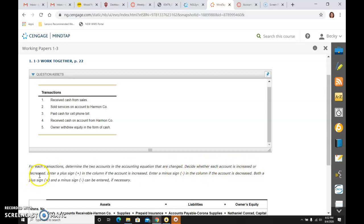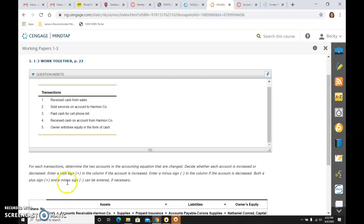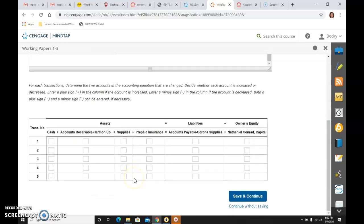Again, if it's increased or decreased, we put a plus sign in the column, a minus sign if it's decreased. And you can use both a plus and minus if necessary.